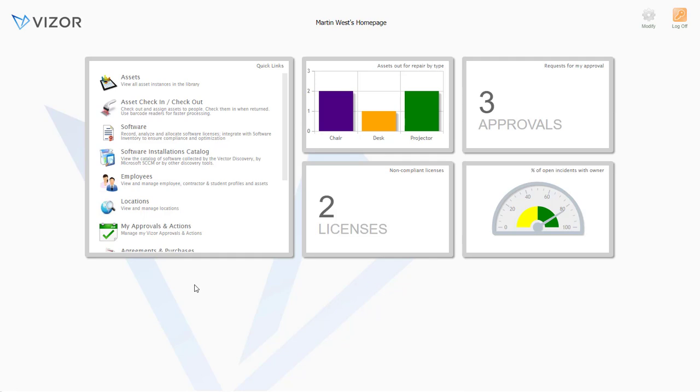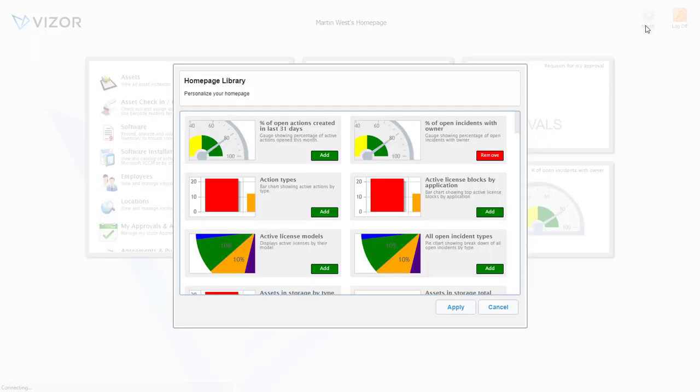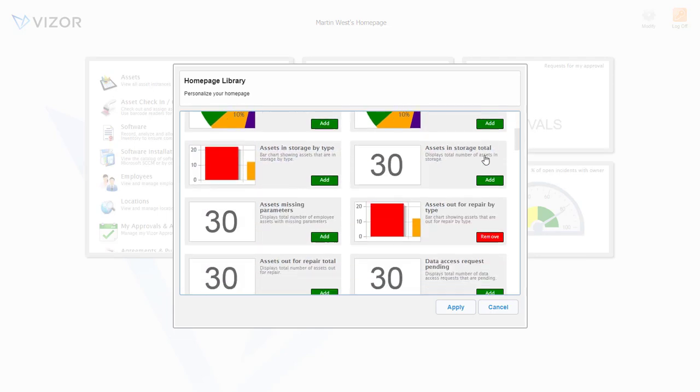So let's get right into the solution. Each Vizor user has their own personal homepage. It can easily be customized with the metrics important to you or your role.